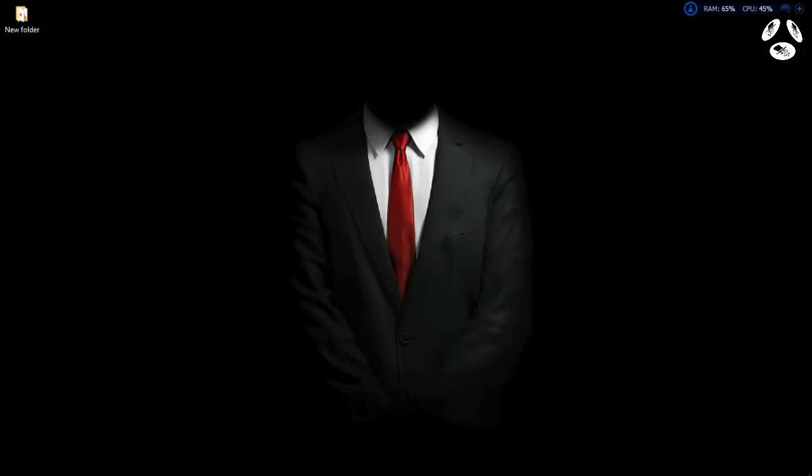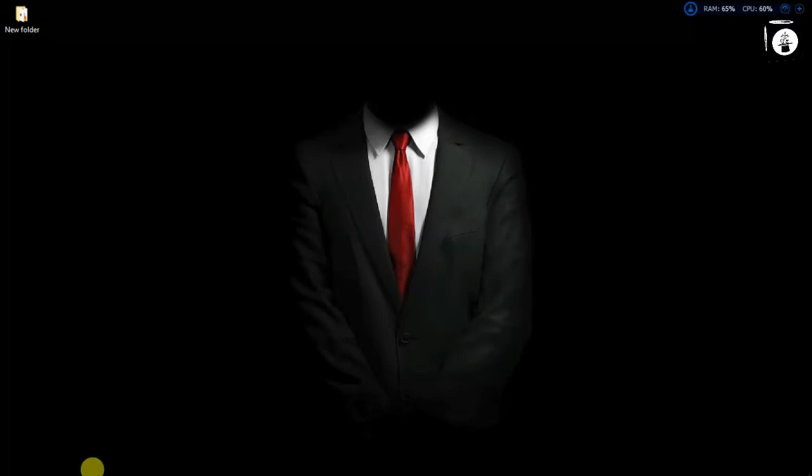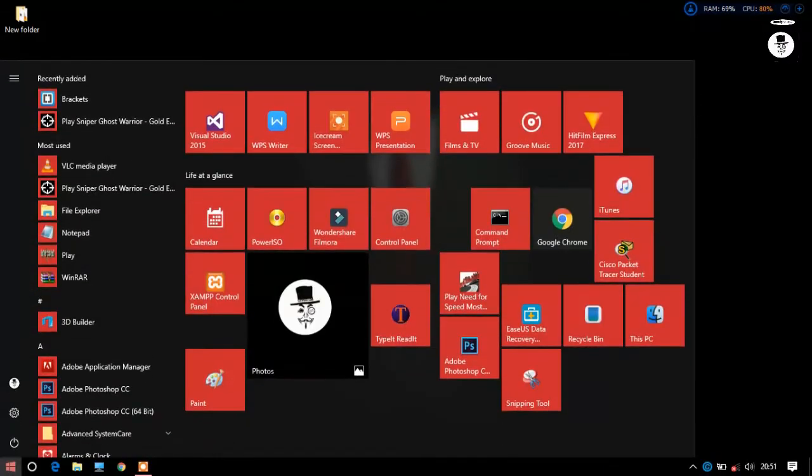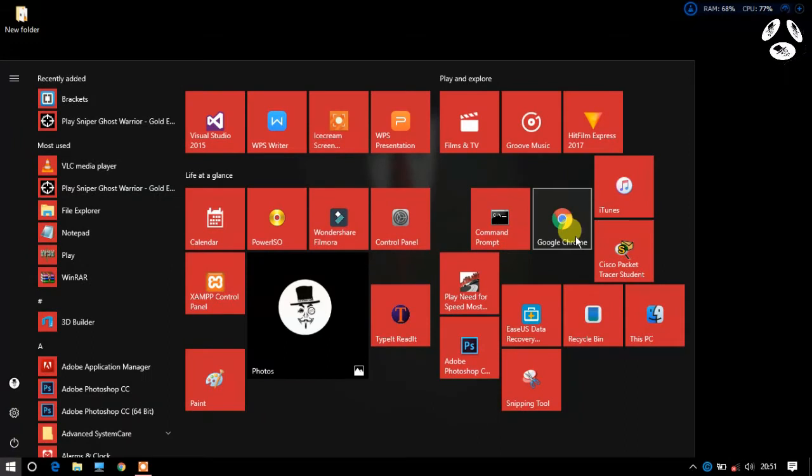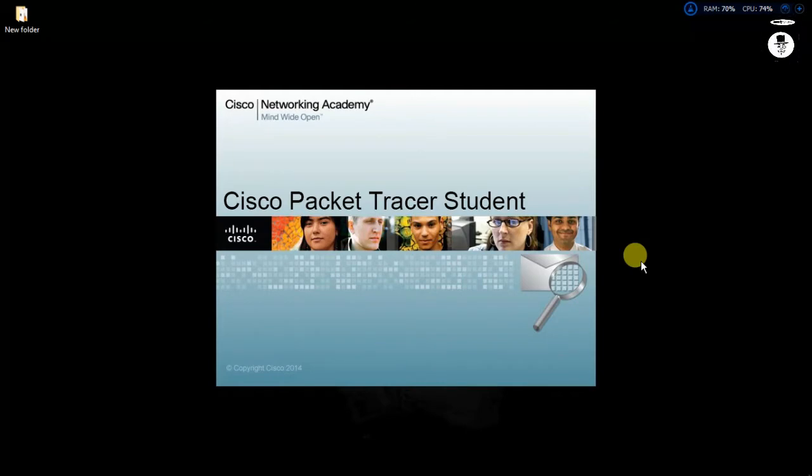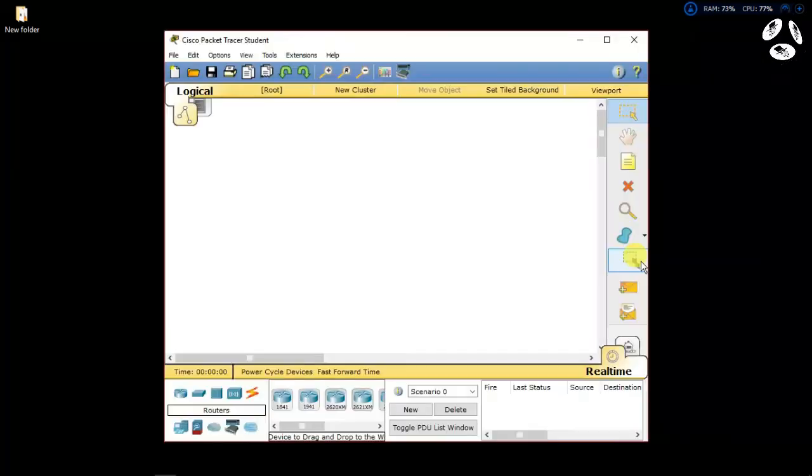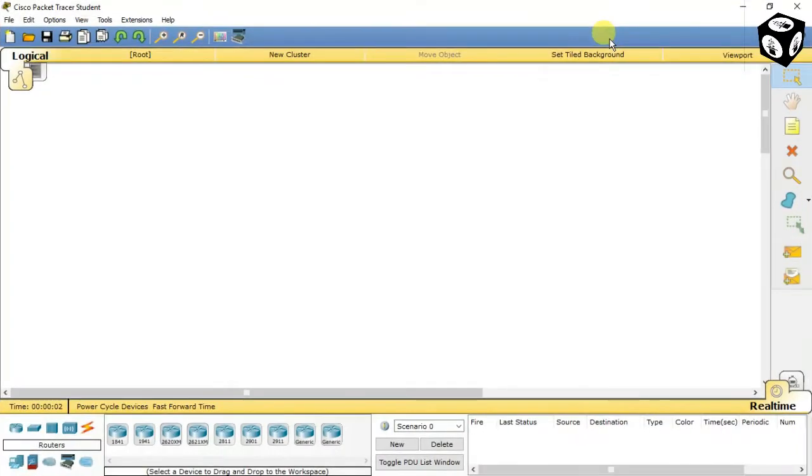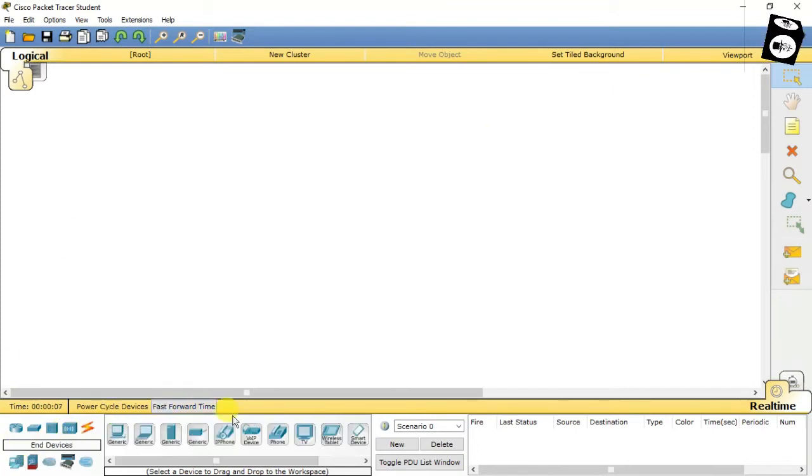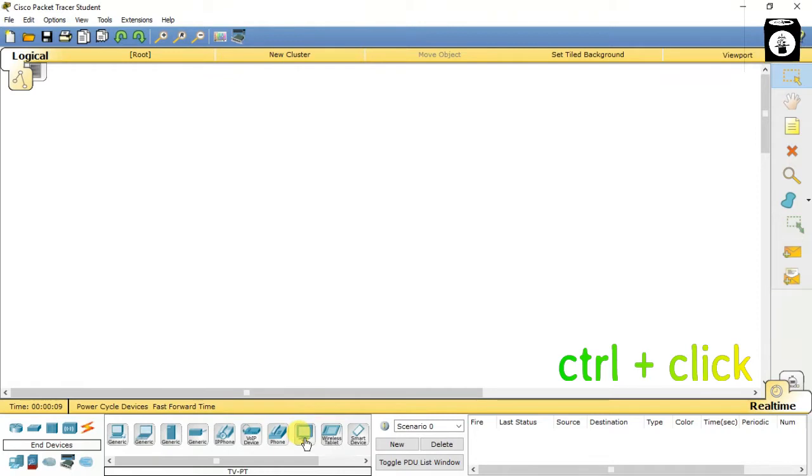First, open Cisco Packet Tracer. Then go to end devices and select TV. You can press Ctrl plus click for multiple copies of the selected devices.